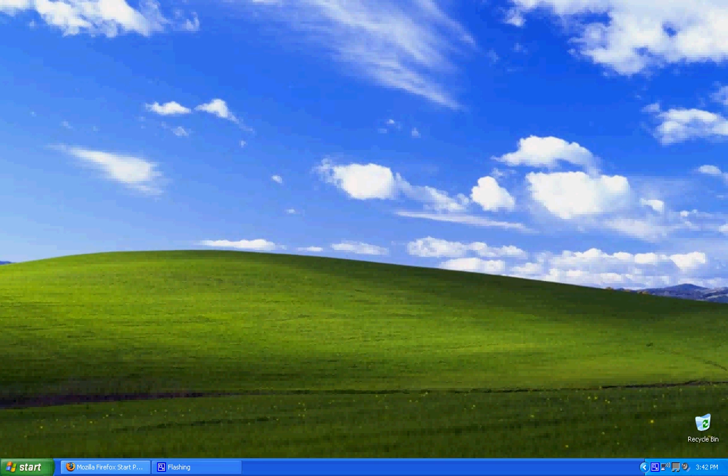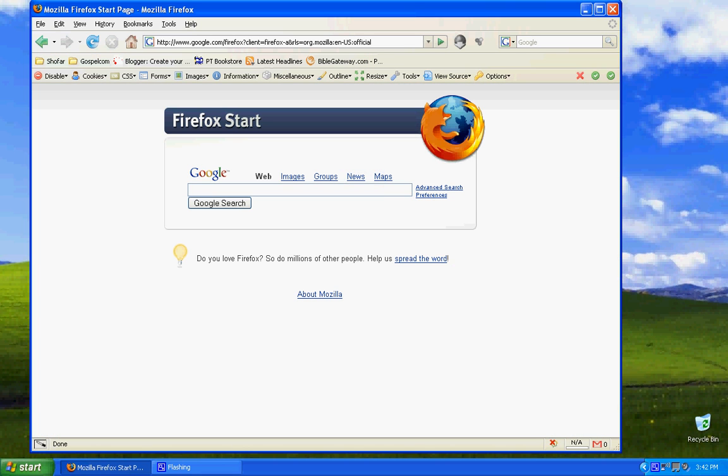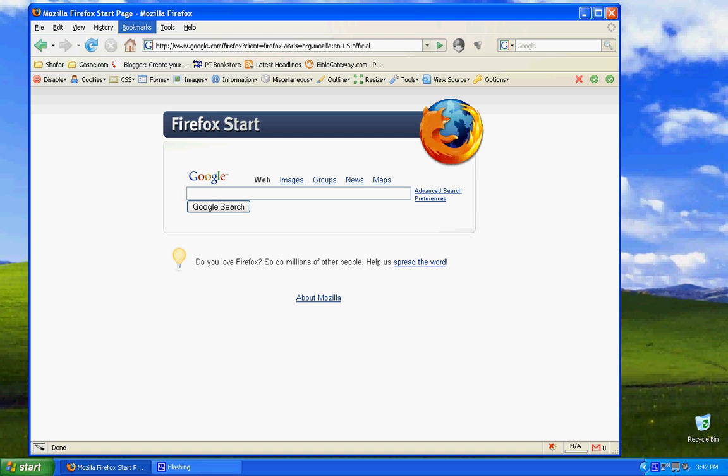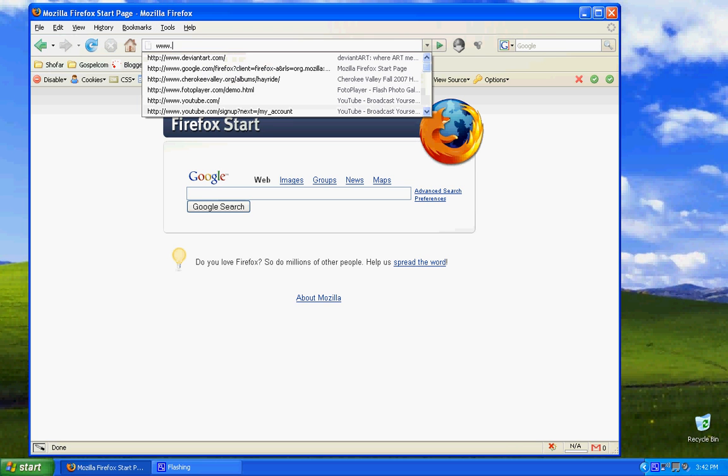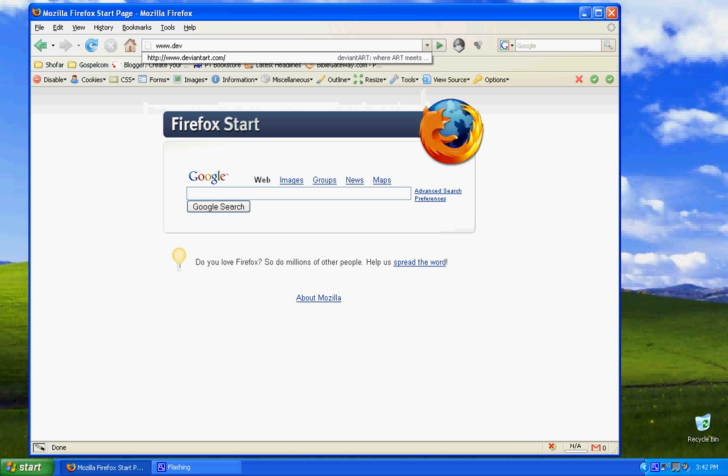I am using Windows XP, and my browser I'm using is Firefox. First of all, I'm going to go to www.deviantart.com.